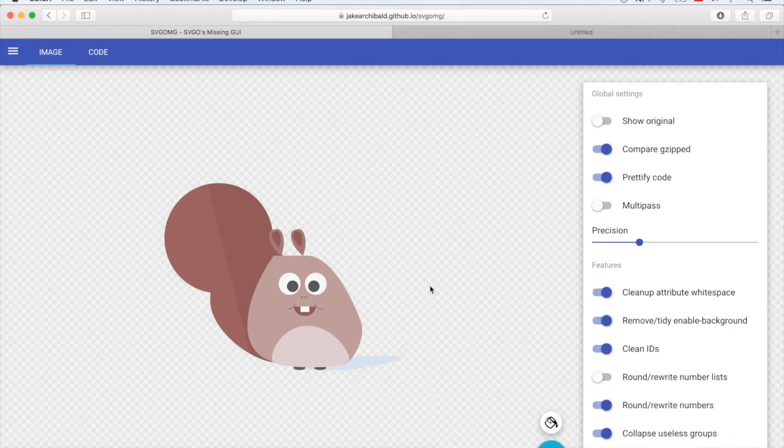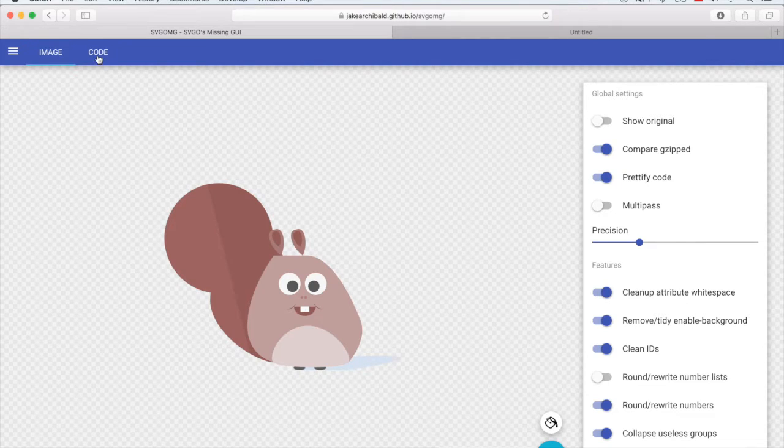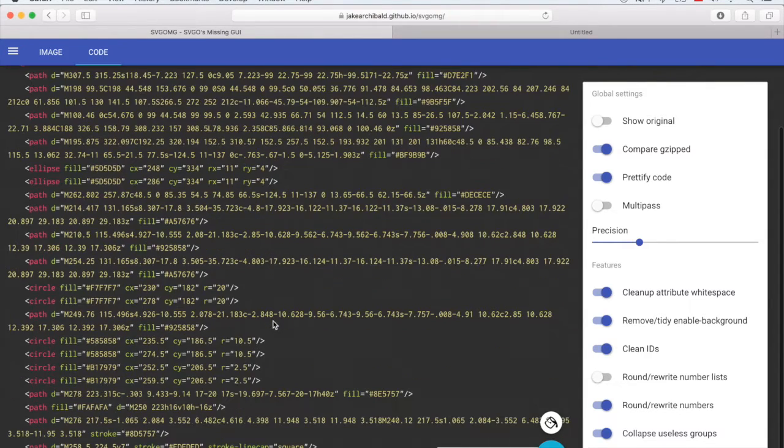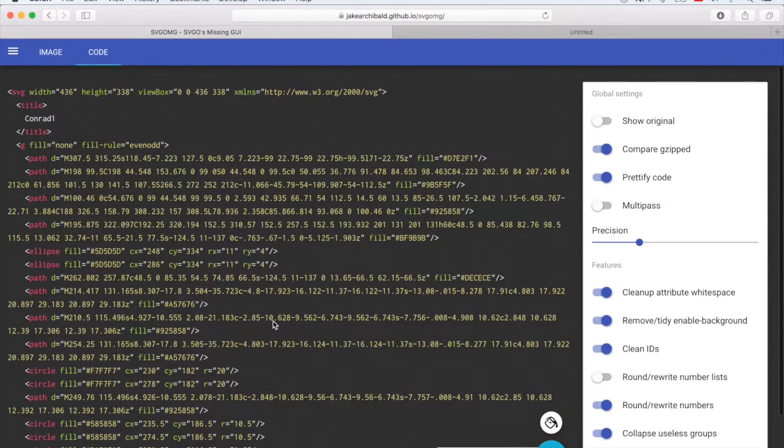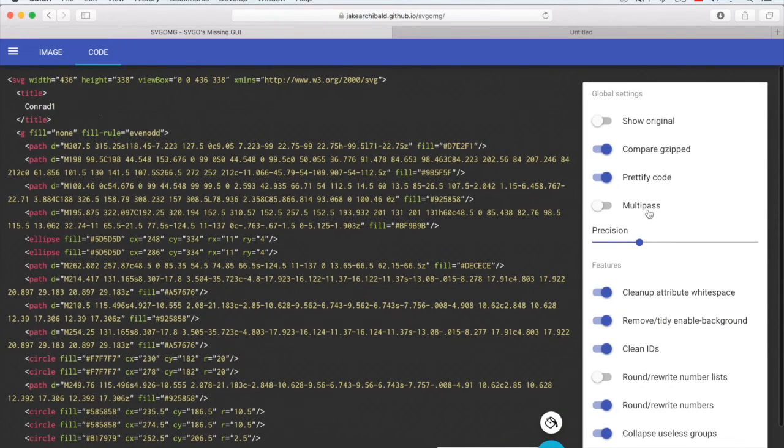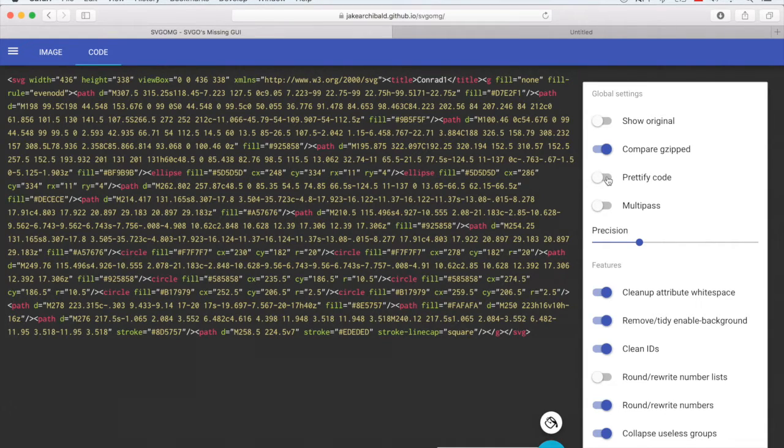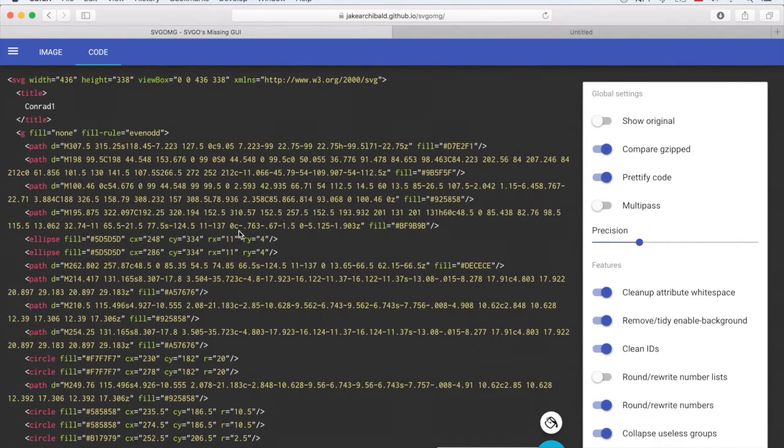And you can click here on the code. You will see your markup. You can choose not to prettify your code. This way you will save one or two percent more. But this one is not as manageable as the prettified code.